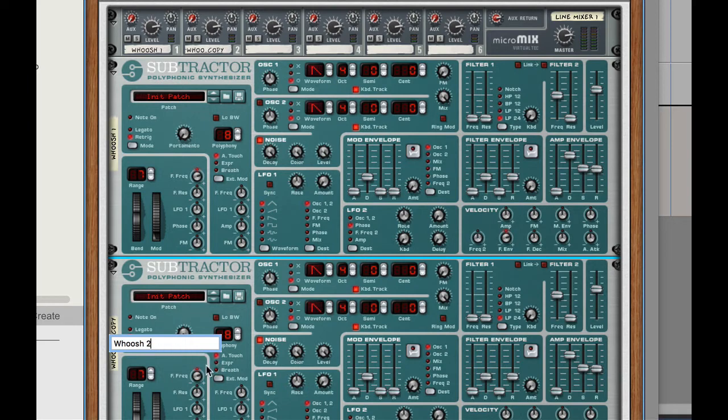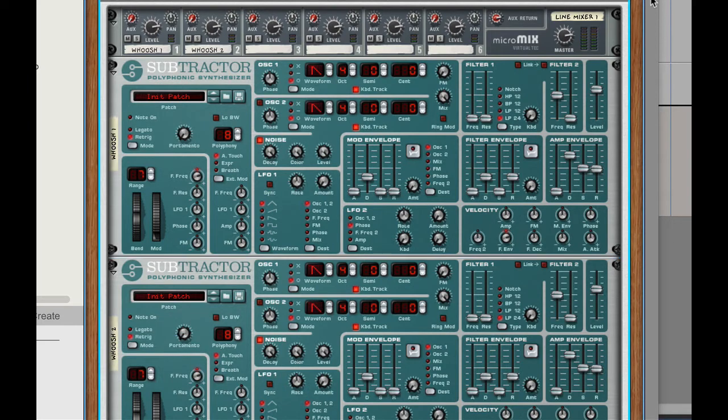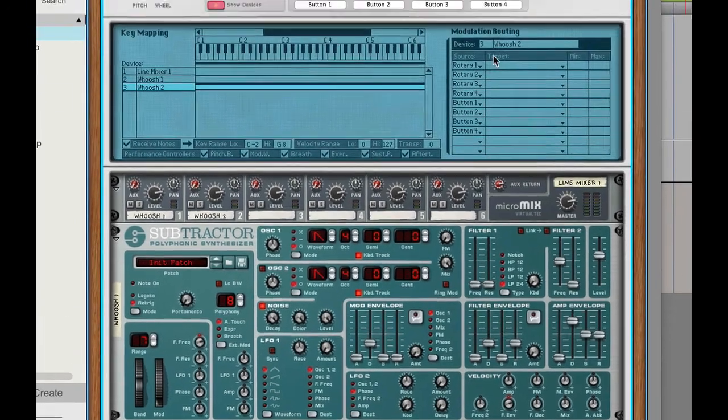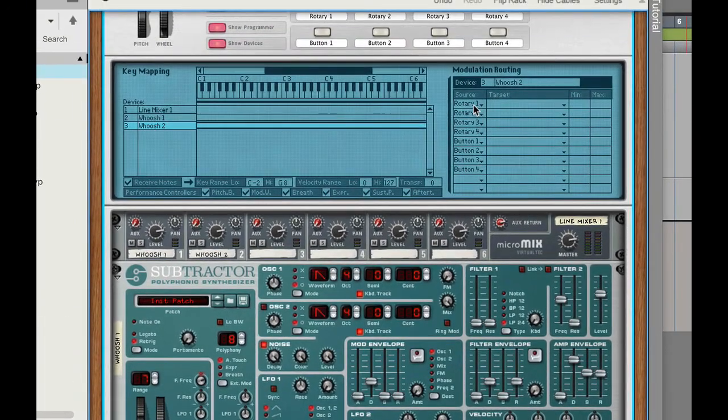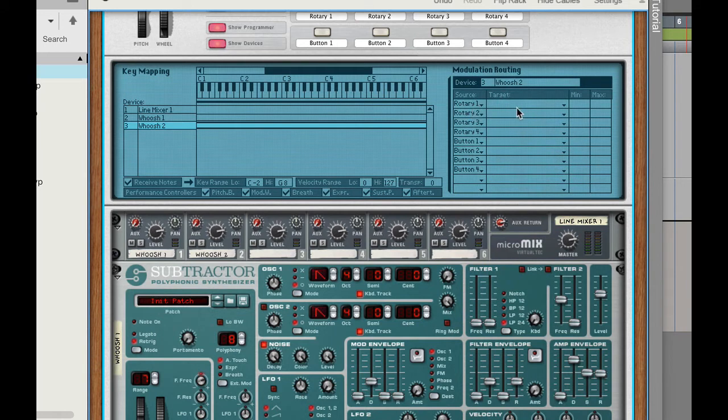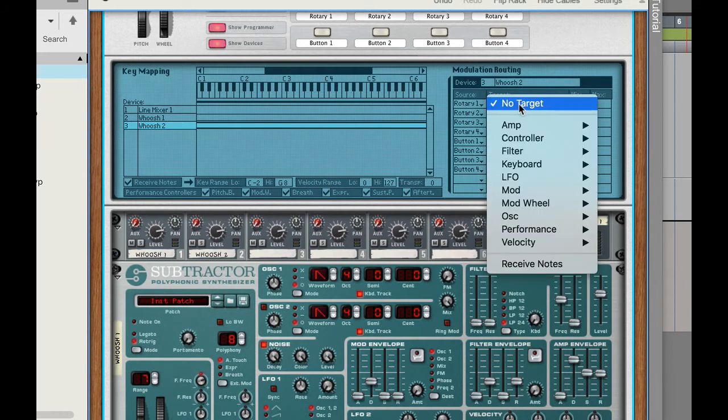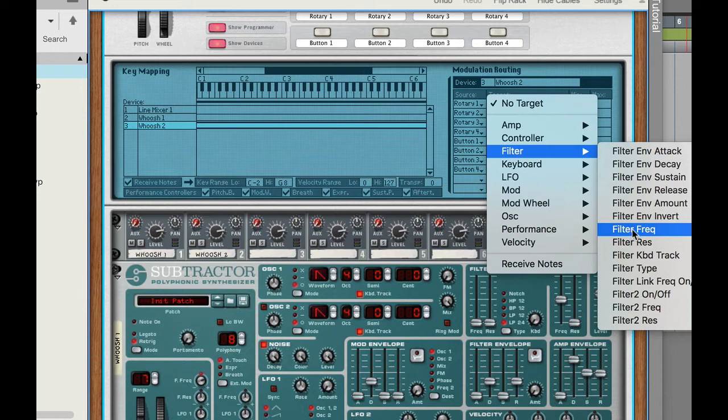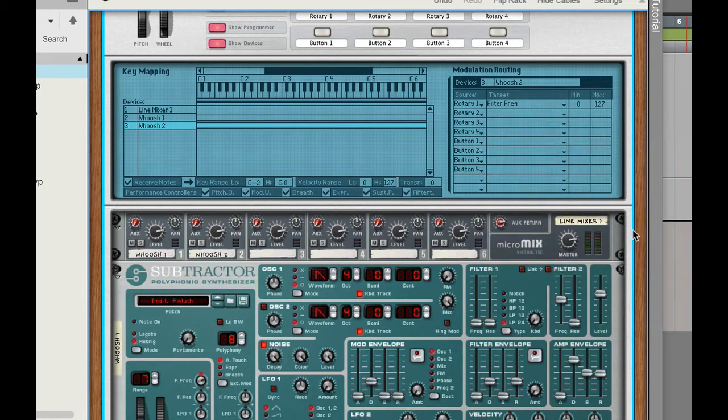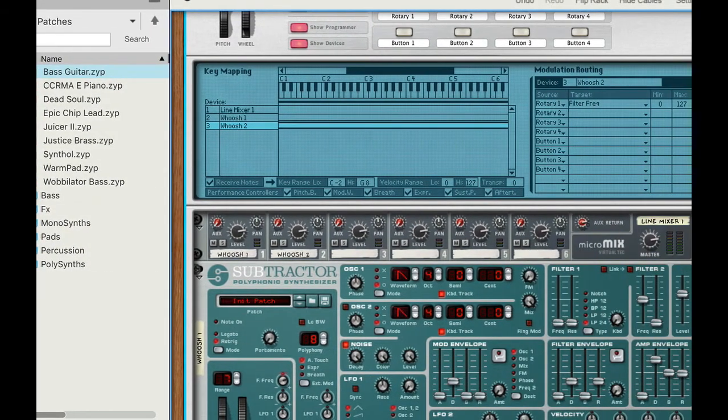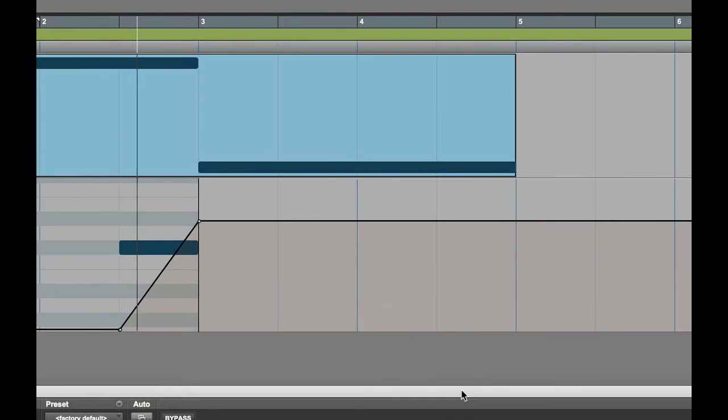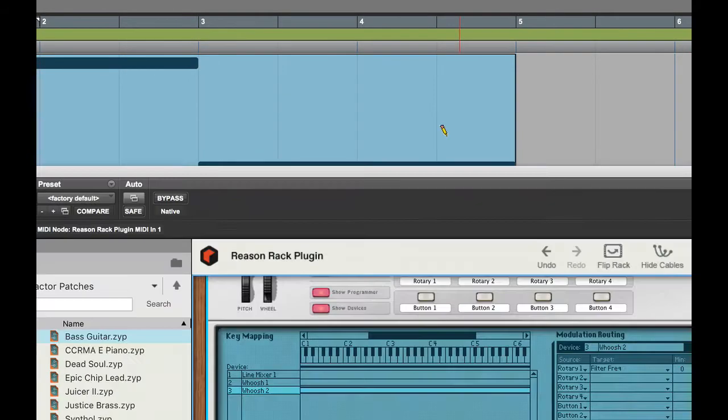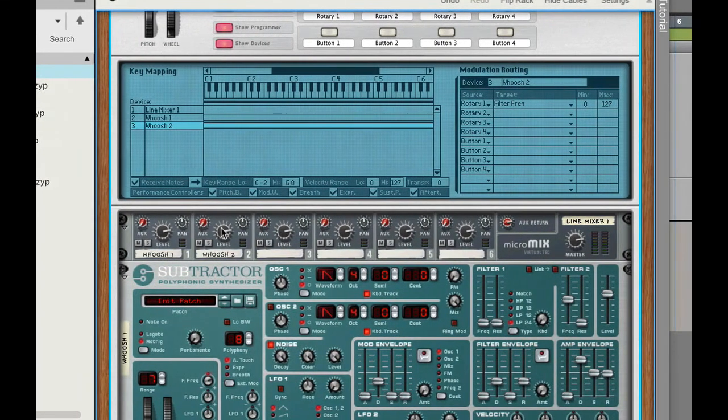There we go return. So now we're programming whoosh 2 and we're going to use rotary 1 to control this same thing. Okay so rotary 1 target is going to be filter, filter frequency. Filter frequency and now let's pan those left and right.